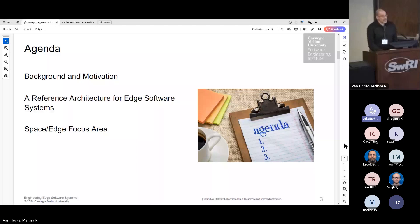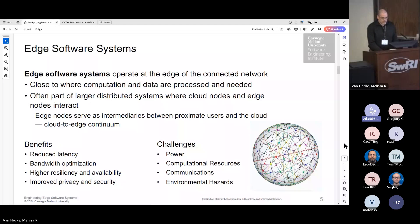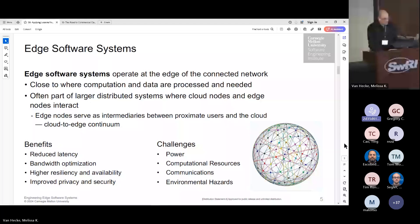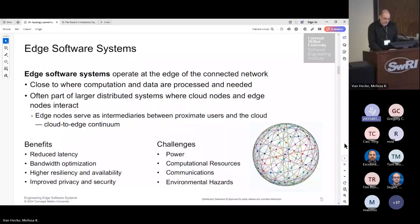Edge software systems operate at the edge of the connected network, close to where computation and data are processed and needed. You often have some reach back to cloud systems and work as intermediaries between users. You want to do this to reduce latency, optimize bandwidth by doing some preprocessing, increase resilience and availability, and potentially improve privacy and security. But this is harder than standard commercial software development — you're dealing with power challenges, computational resource challenges, unreliable networks, and harsh environments.